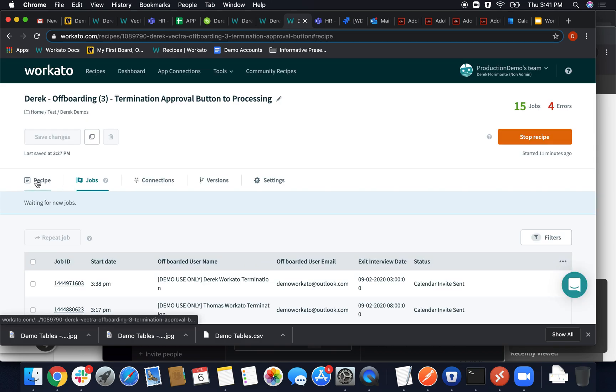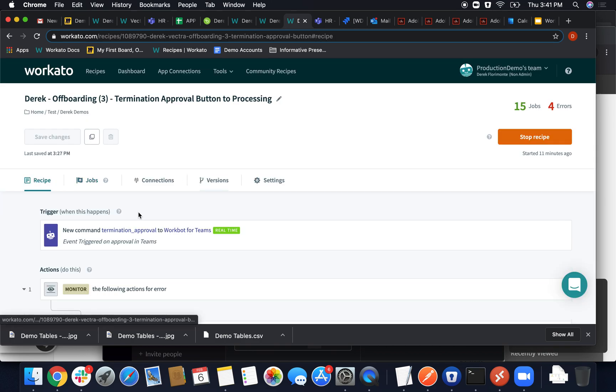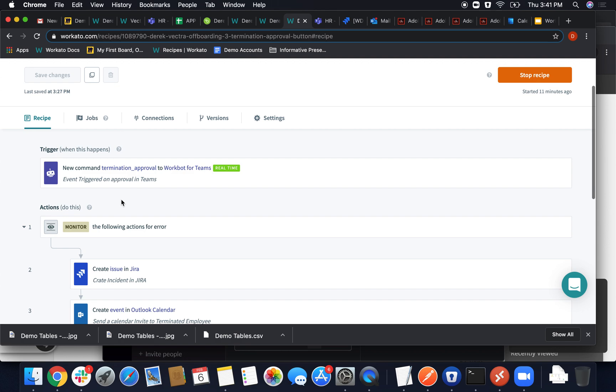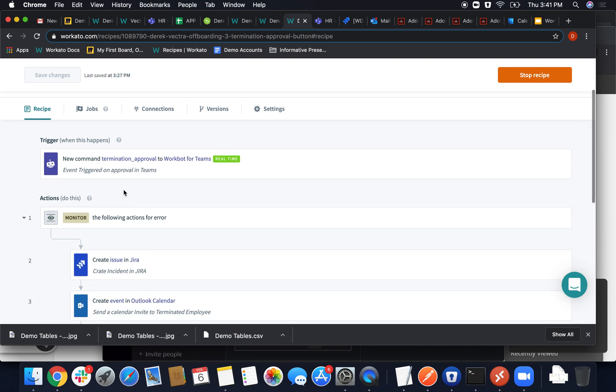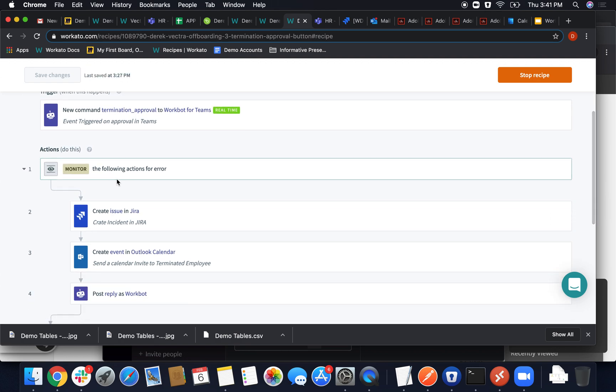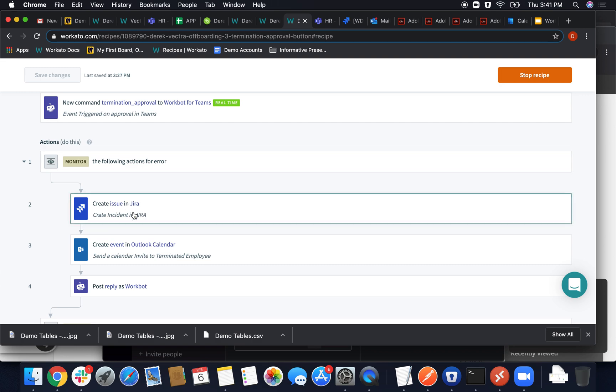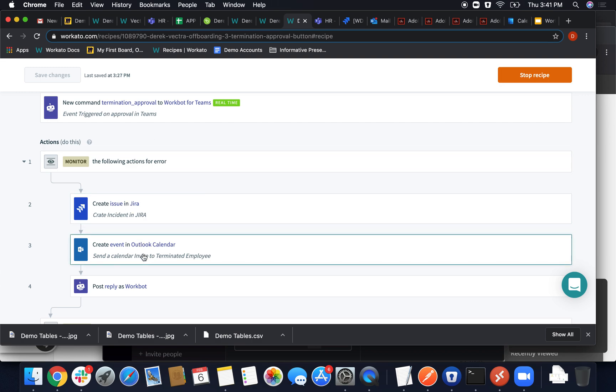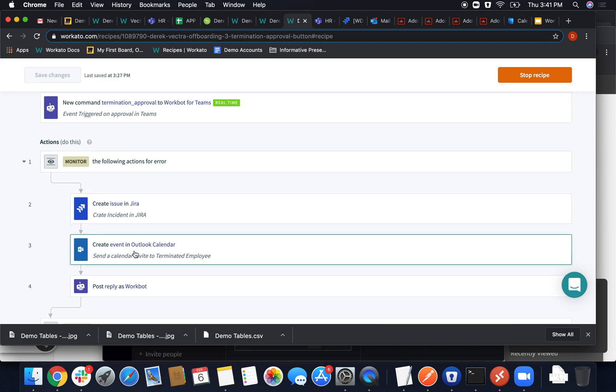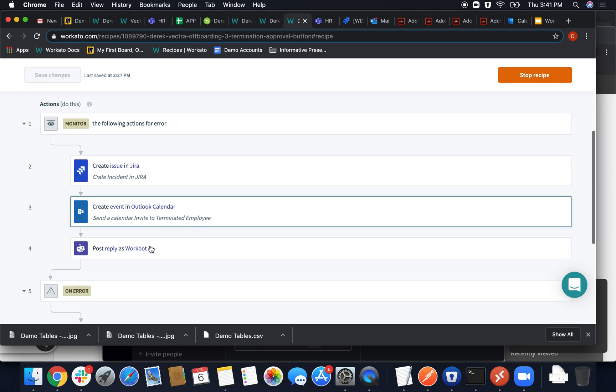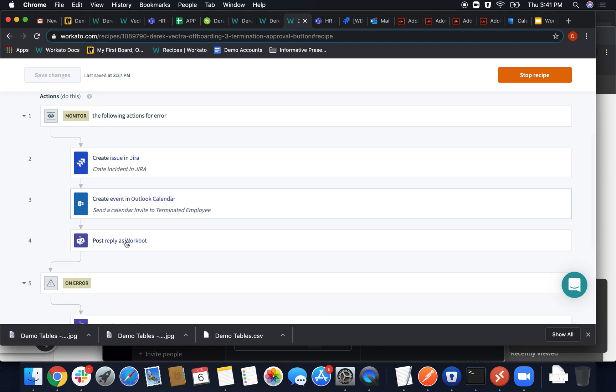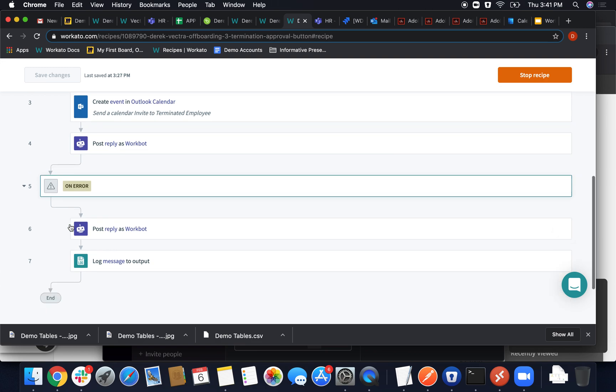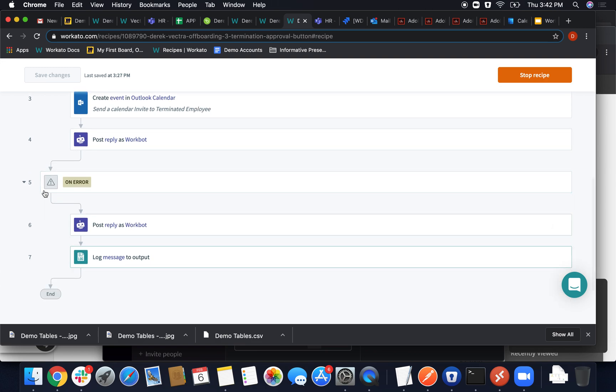So here is our final recipe. As this button is clicked and is set as our trigger, the next steps are creating that Jira ticket, again, using those data pills dynamically, creating the calendar event, and you can really format the date input any way you would like, and then confirming those steps have been done by posting something in that channel. If something does happen, then we handle those errors accordingly.